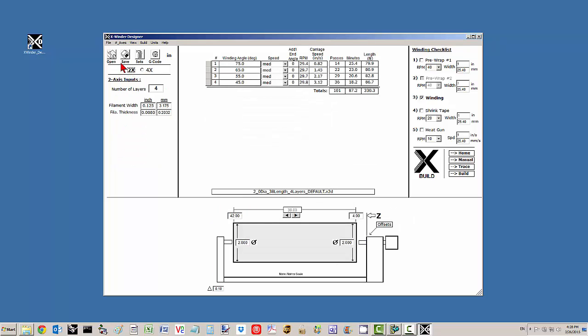This video is about the 2-axis process. Below that we have the most important inputs for the 2-axis: the number of layers, the filament width in both inches and millimeters, and the thickness in both inches and millimeters.